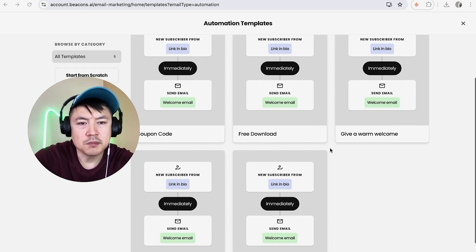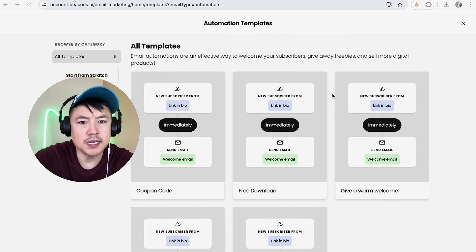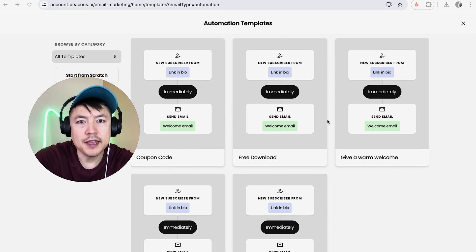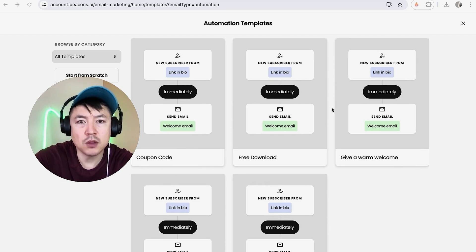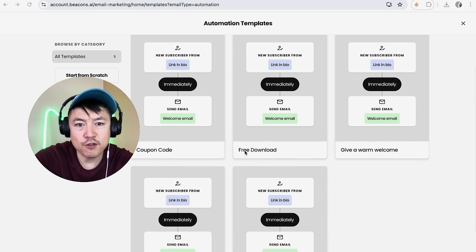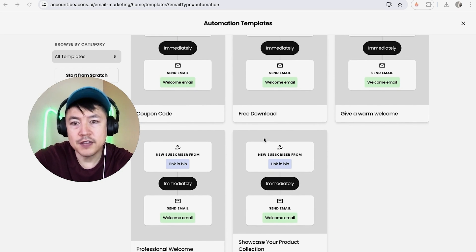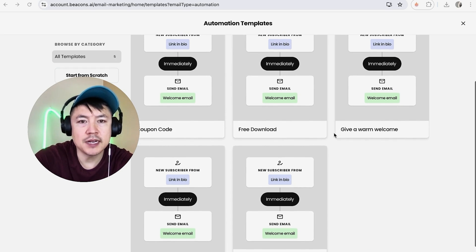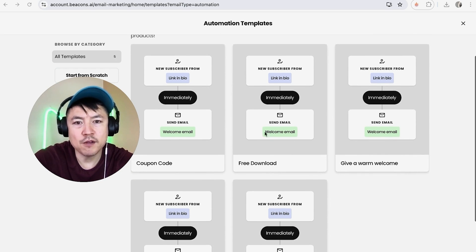Here is where you set up your email automation. Generally, when you're automating an email, it's going to be based off one trigger. That trigger could be a new subscriber joining your list, and then immediately — or whenever you'd like — you can send a follow-up email that includes a free download, a welcome email, or a coupon code. You just have to decide how you're going to automate your welcome email.